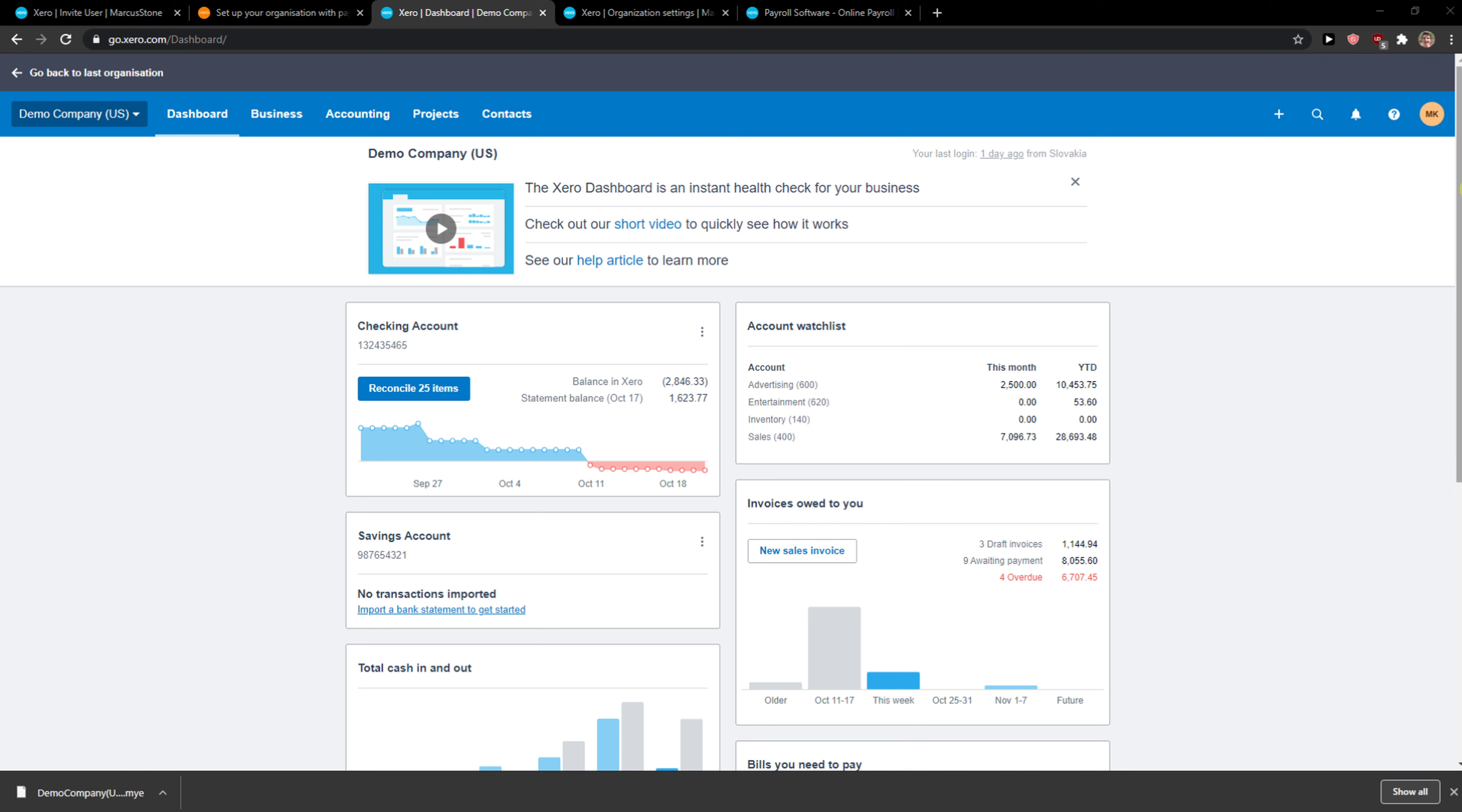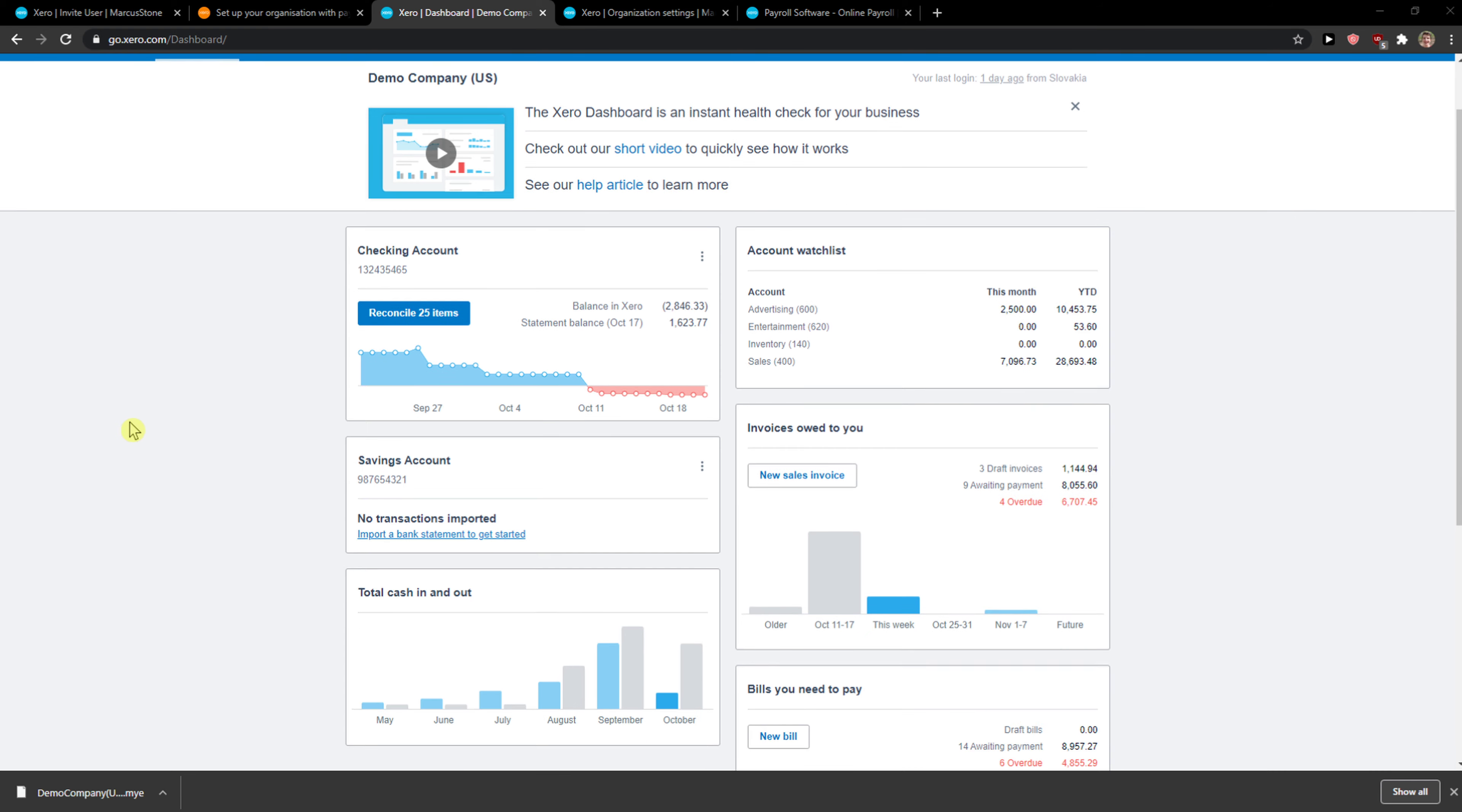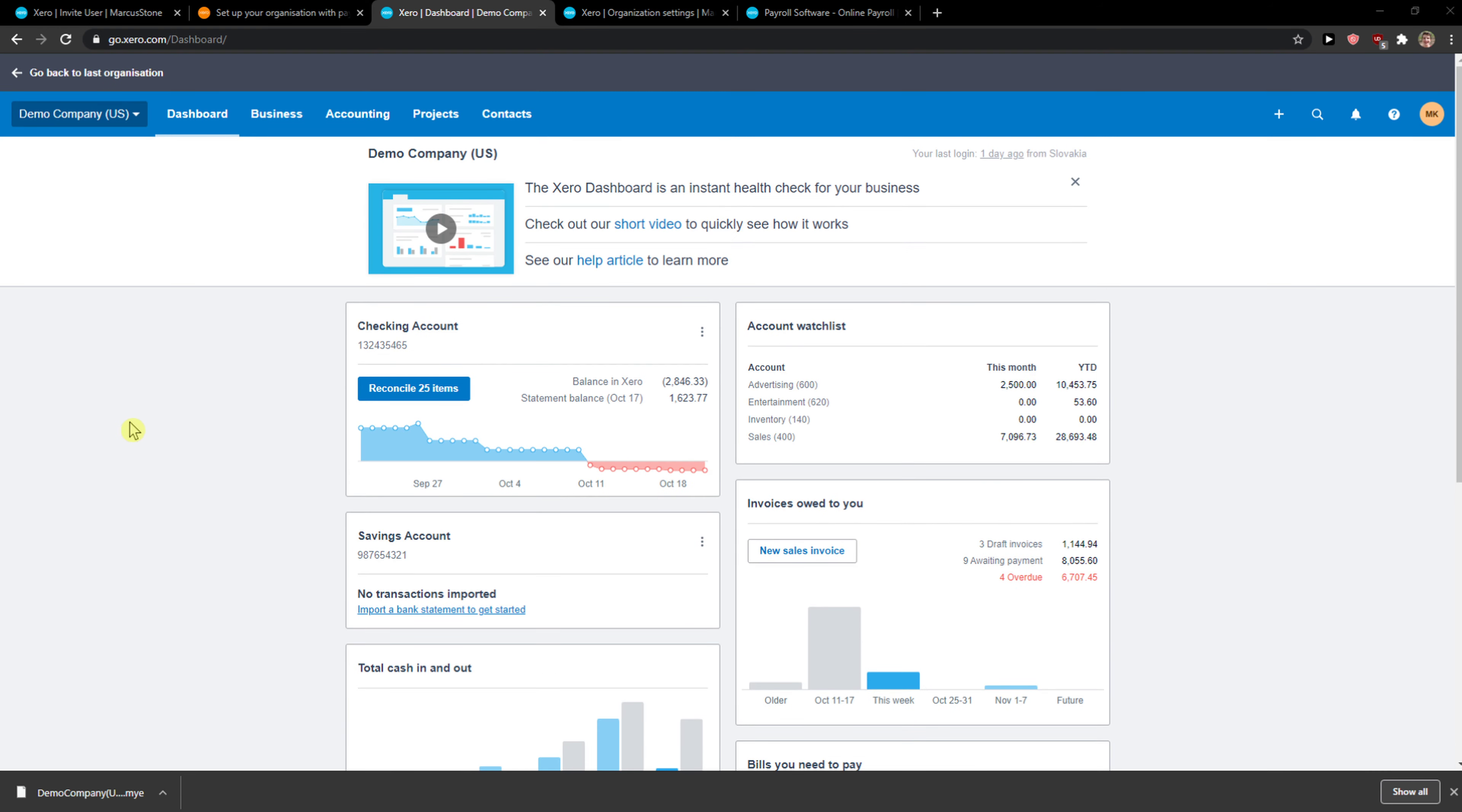Hey everybody, my name is Markus and in this video I will show you a simple way how you can easily create a journal in Xero. So let's start.